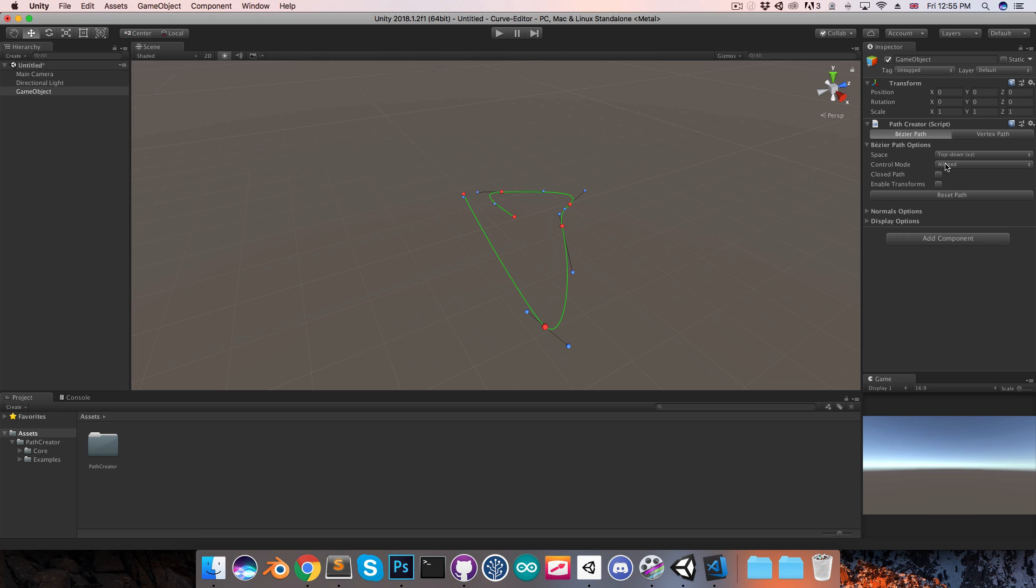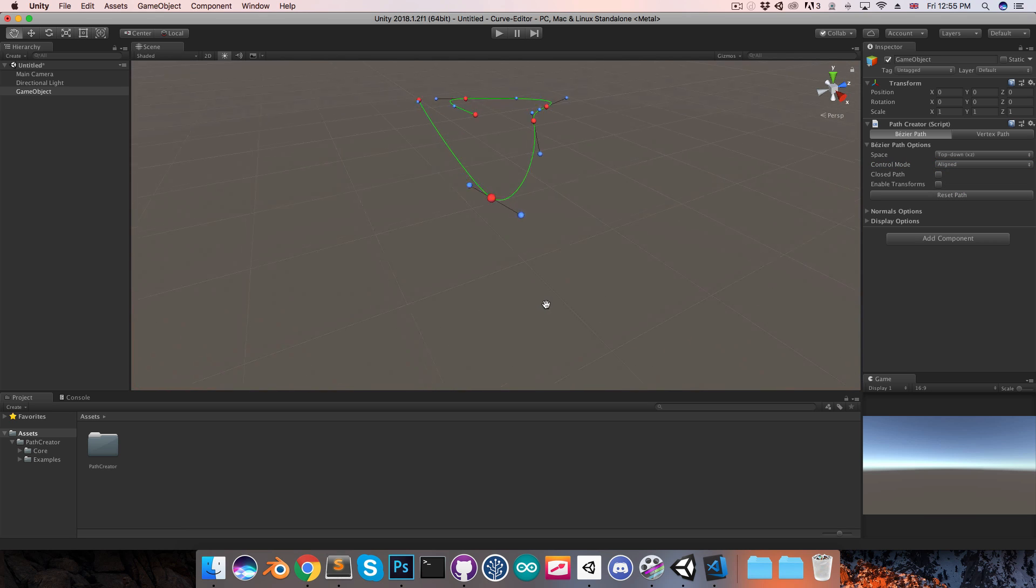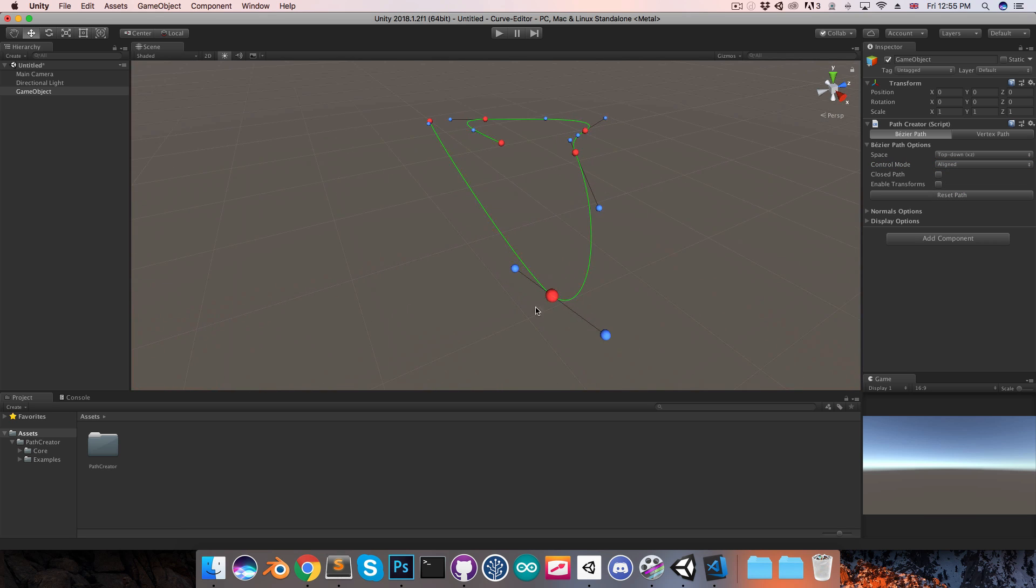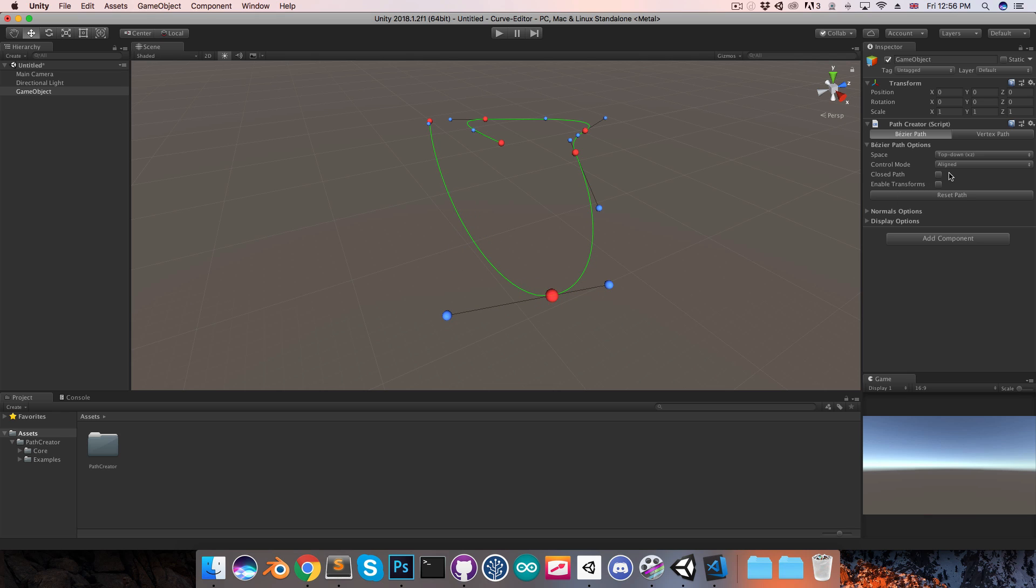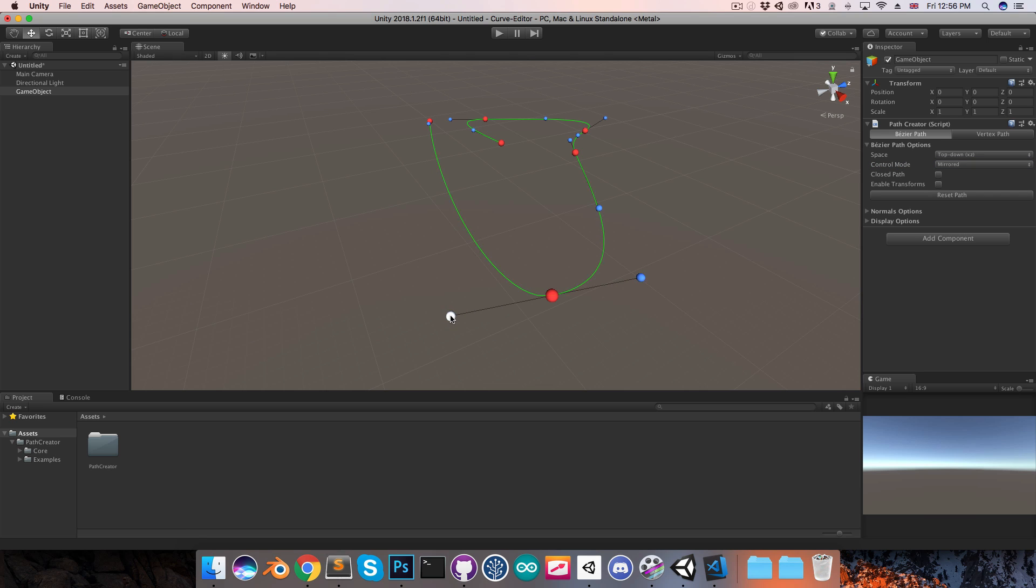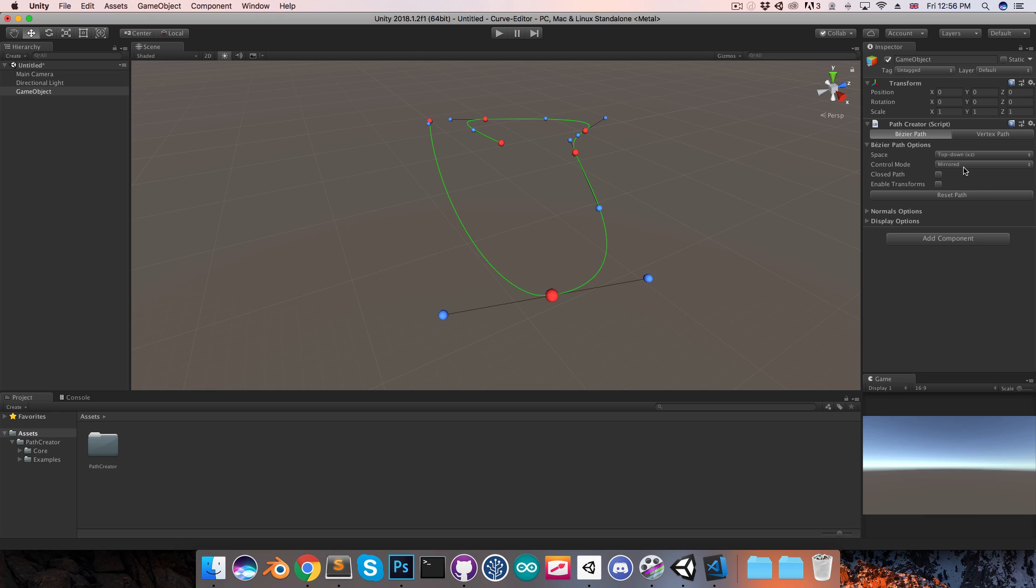Over here we also have these different control modes. Currently that's set to aligned, and these just determine the behavior of the control points. You can see if I grab one control point and move it around, the other one is rotating with it to make sure that the join at the anchor point is smooth. You can change that to mirrored, which is basically the same thing except that the distance between the anchor point and the two control points is always constant.